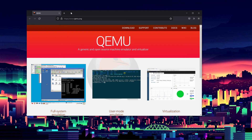QEMU is a generic open source machine emulator and virtualizer, as it says on their website. It's definitely worth taking a look at since you can do a lot with it. It has more of a learning curve and is more advanced, whereas VMware Workstation Player is more of your introduction to virtual machines. QEMU is definitely worth taking a look at if you are more advanced in running virtual machines.